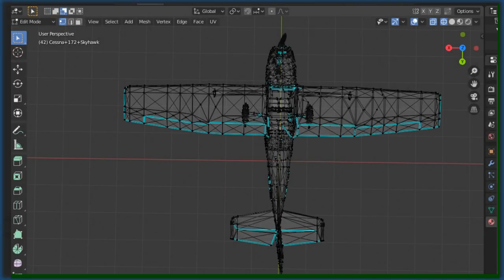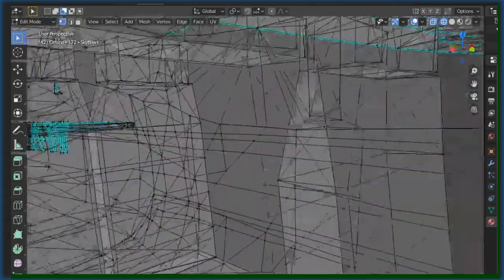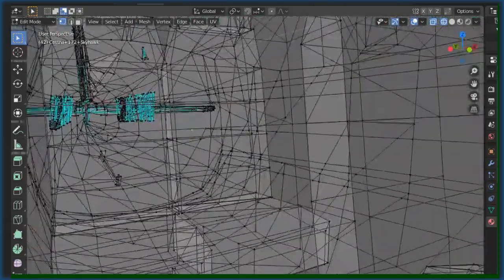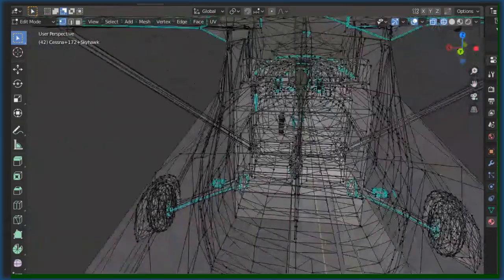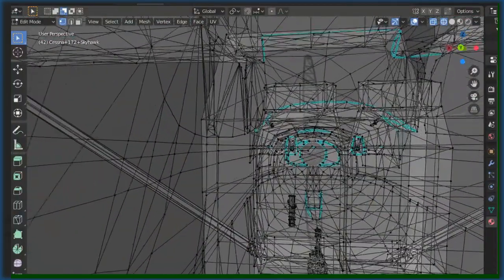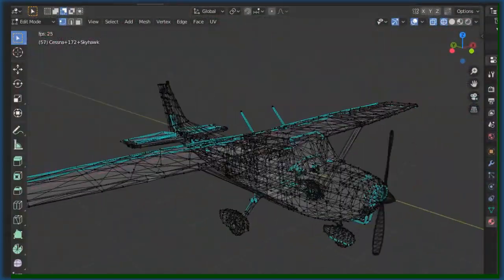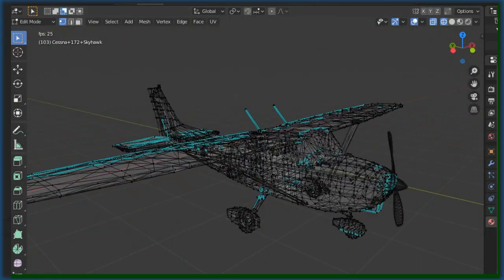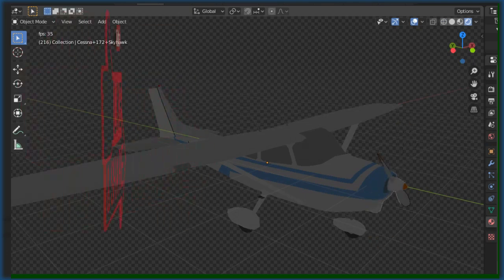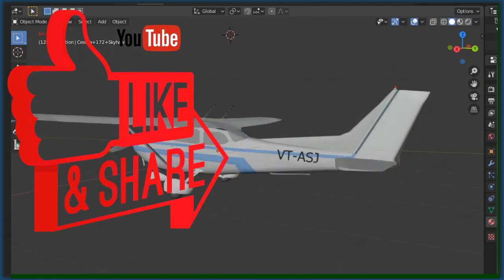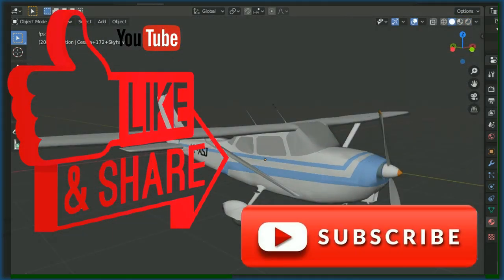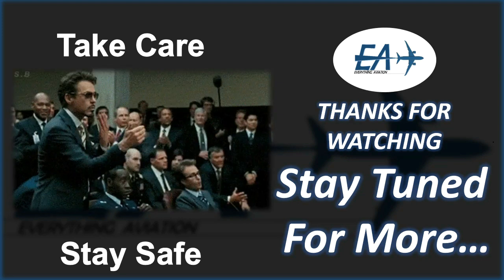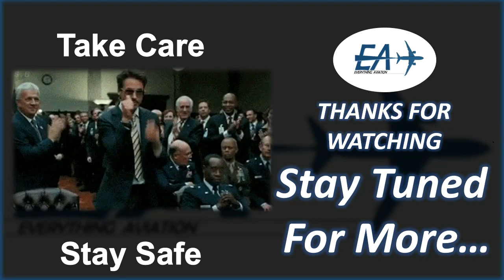Making these videos and animations takes hours and even days of relentless work — 3D modeling, animation, video editing. I am not asking much, but it would be great if you leave a thumbs up, comment, and share the video. And if you haven't already, subscribe to my channel too. Your feedback and support really keeps me motivated to keep making these videos. Thank you so much. Till then, take care. Stay safe.